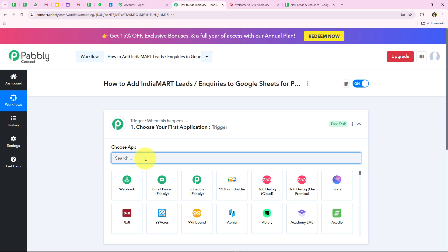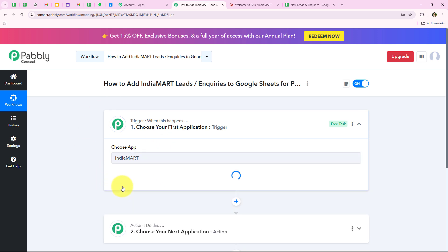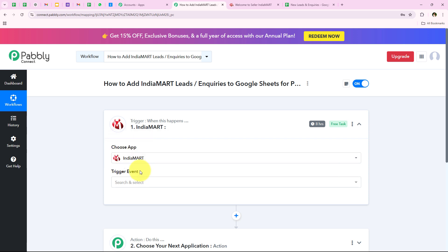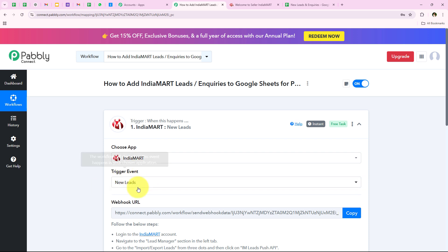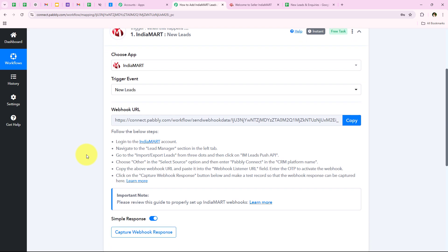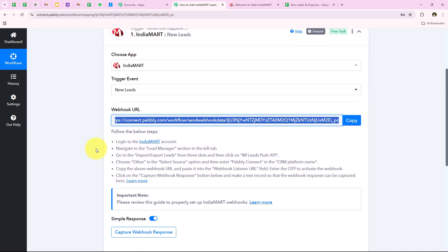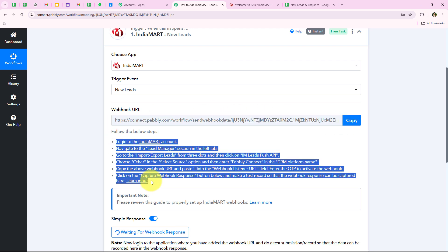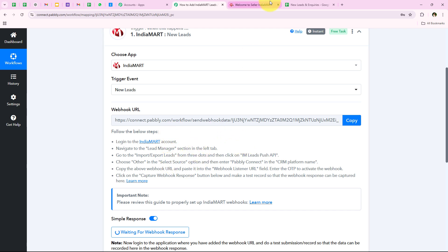To start the automation we have to select our trigger application. I'm going to select India Mart because I want the workflow to trigger as soon as a new lead is received from India Mart. For the trigger event we are going to select New Leads — this is the event on which the workflow will start. As soon as we select the trigger event, it gives us a webhook URL which we'll use to create a connection between our India Mart account and our Pabbly Connect workflow.